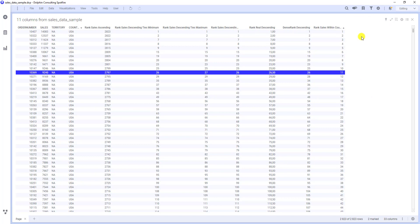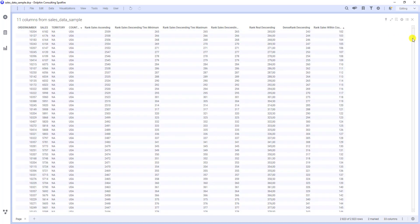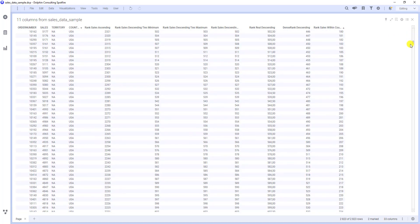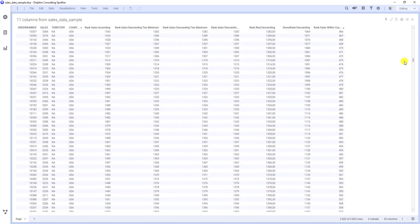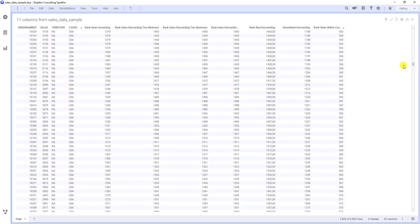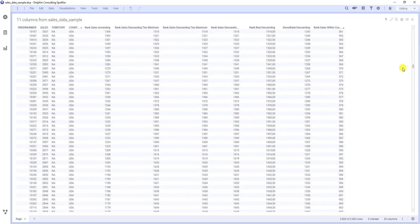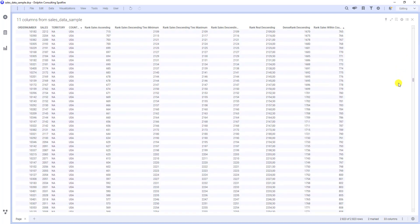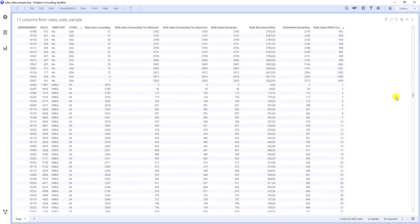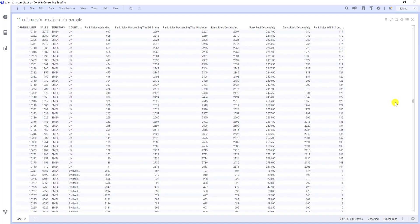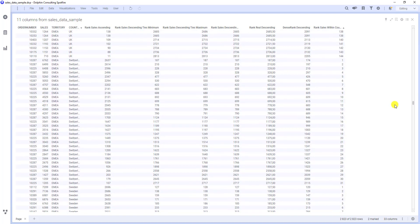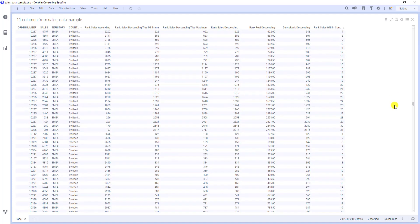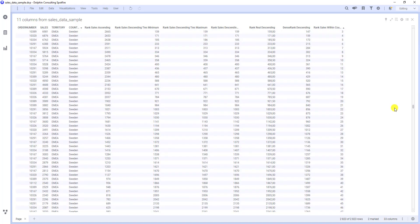Now we can check that each country has its own ranking. There are a lot of orders from USA. Then we see UK, which again starts from the number one or first ranking. Then Switzerland. And again, it starts from the number one or first ranking, etc.